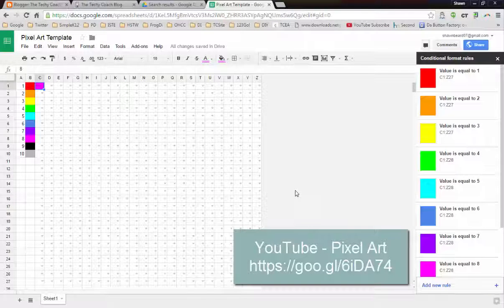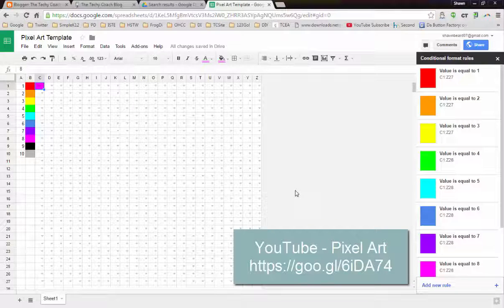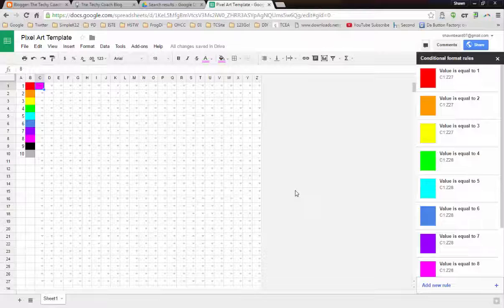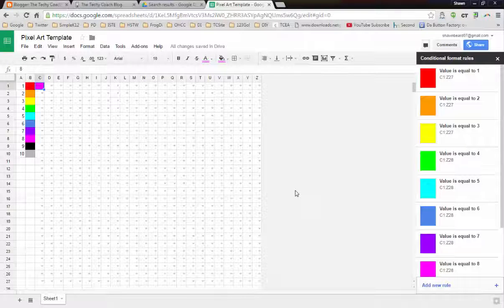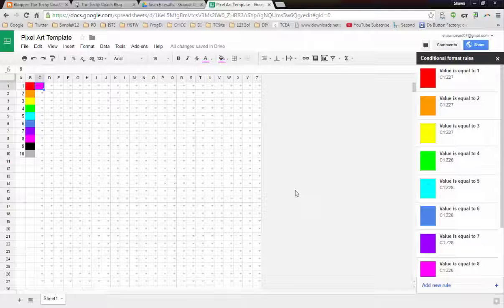Well hopefully this makes this a little bit more iPad-friendly, so that if you have students that are using your pixel art template on an iPad they can just choose the number from a drop-down instead of having the keyboard pop up constantly. That'll make your pixel art a little bit more fun and a little bit easier to use.